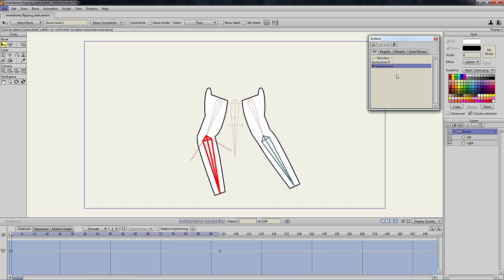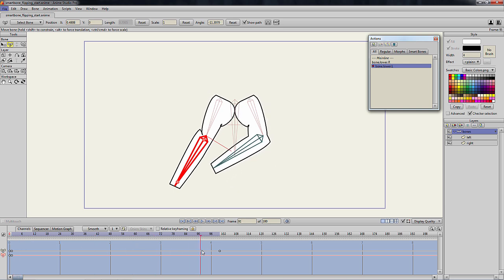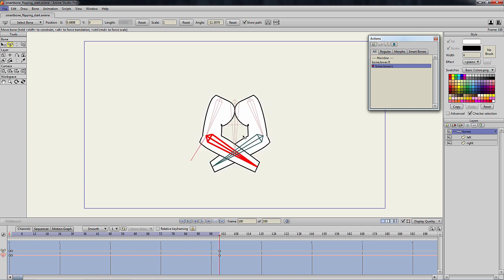This copies the original smart bone information to the new one. Next, we need to create the bone rotation for the new smart bone. Select the transform bone tool, then at frame 100, rotate the bone all the way to the left. Then at frame 100, rotate the bone all the way to the right.